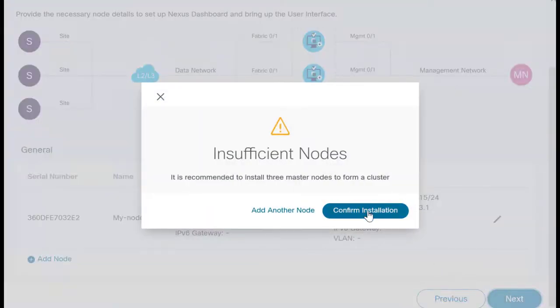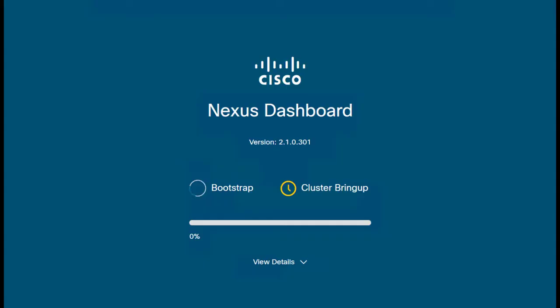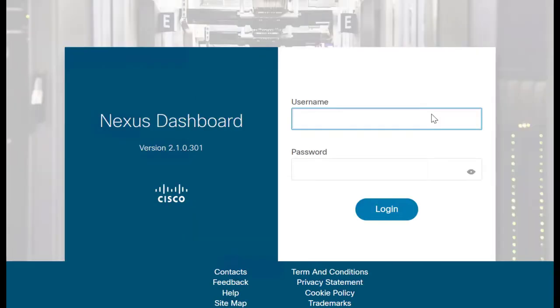This is a one node cluster, so you can click on Confirm Installation. To complete the configuration, click on Configure. Enter the username and password to login into Nexus Dashboard.